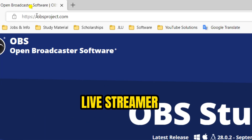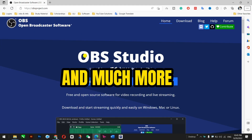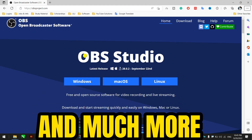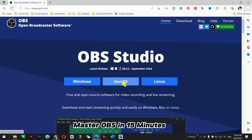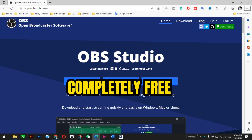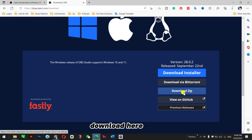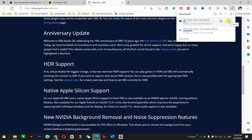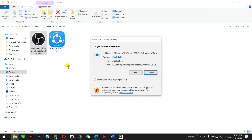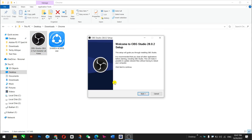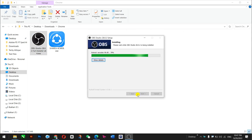First of all, you need to go to the OBS website. I'm using OBS all the time for Windows, but it's also available for Mac and Linux. I'm using Windows, so I downloaded the zip file here, and once it started downloading, I clicked on it, then ran and installed it on my Windows PC.